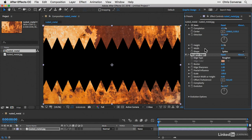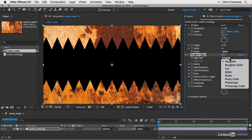And so now in my effect controls, I can see the roughen edges showing up down here. So under roughen edges, let's change the edge type from roughen down to rusty.